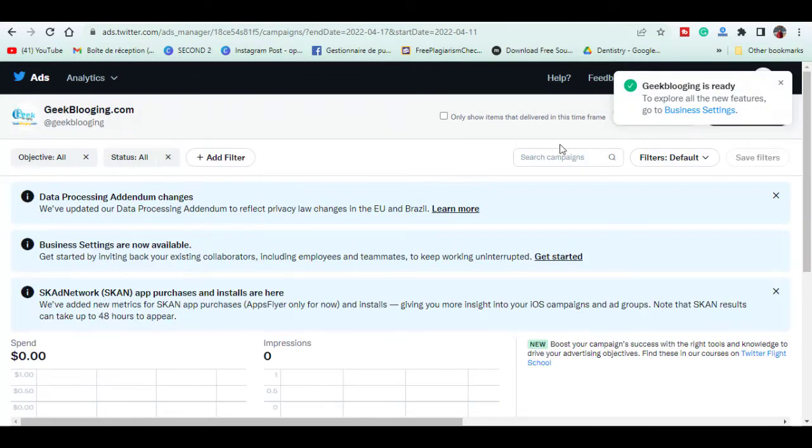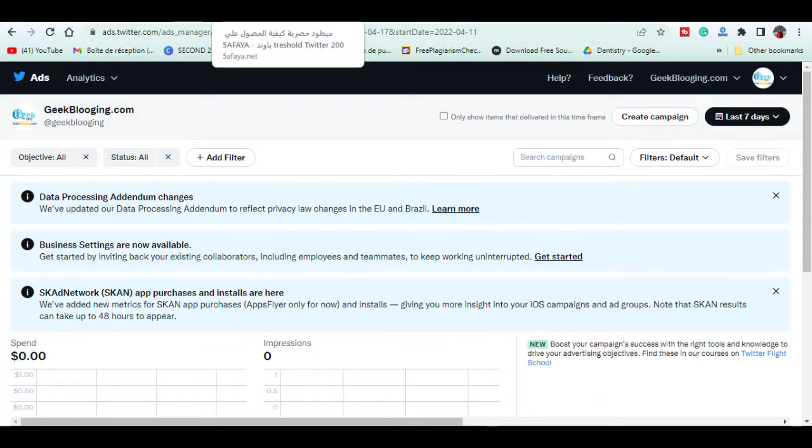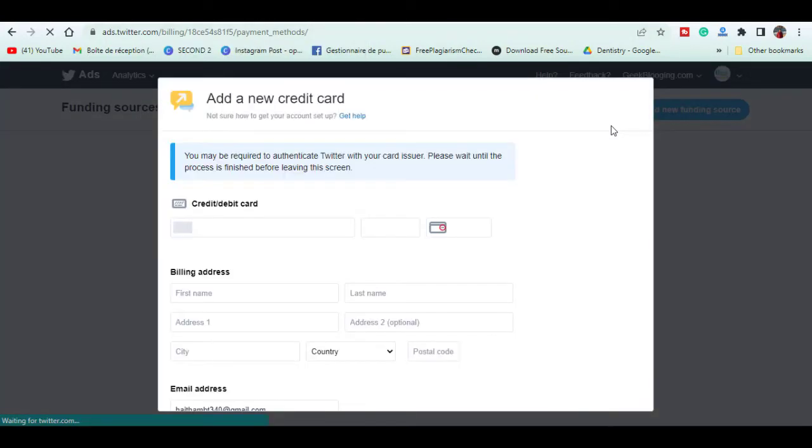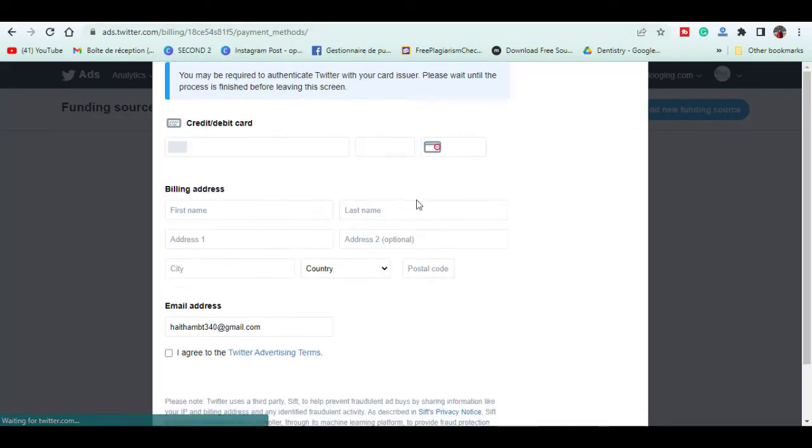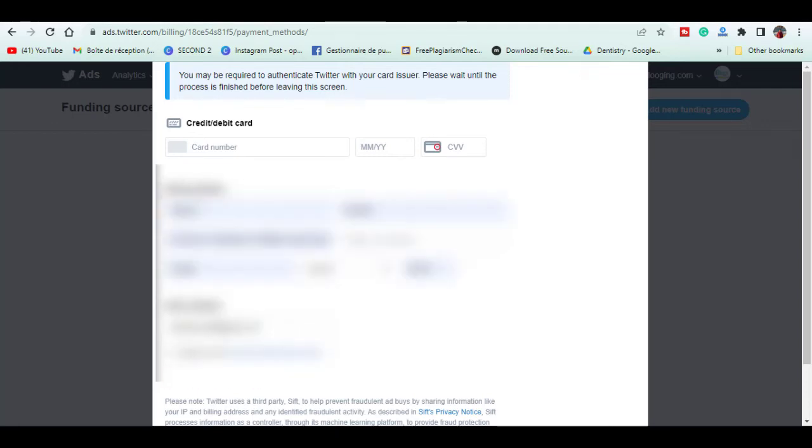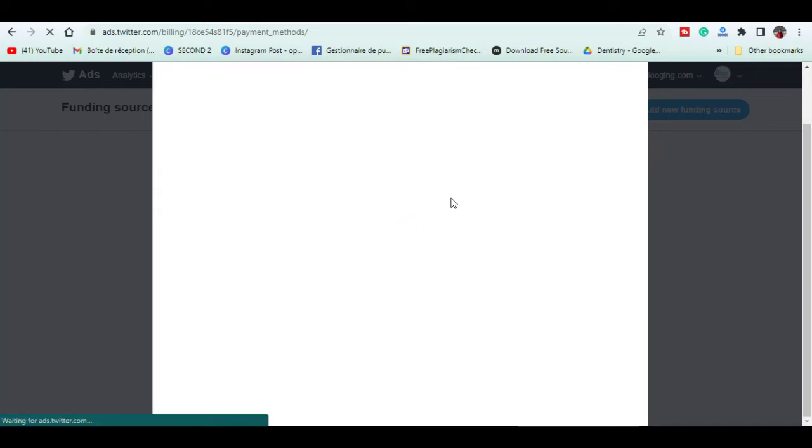Here click on the top right on add new payment method. Enter your credit card information and billing addresses. Then click on I agree for the terms. You will see the card you have just added set as default if it got accepted.